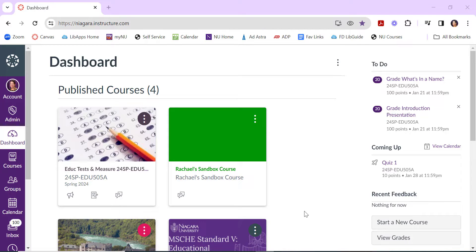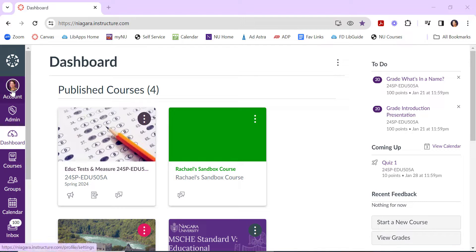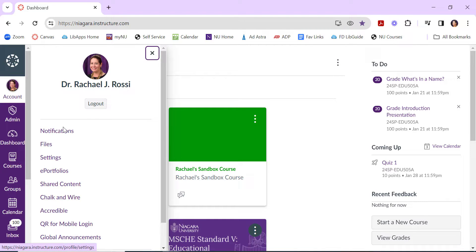In Canvas, you have the ability to control the notifications you get to your email and the push notifications you get to your phone. To adjust these, you can click on Account and then Notifications.